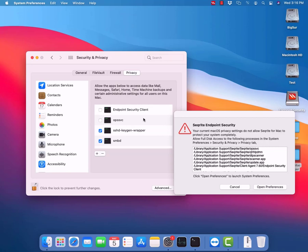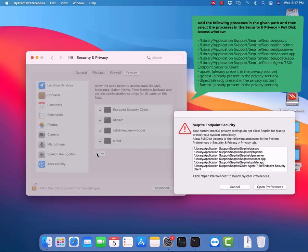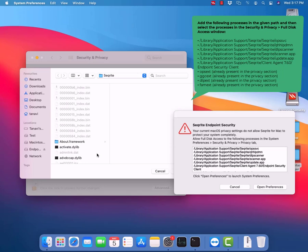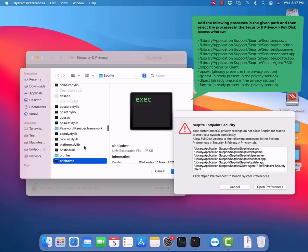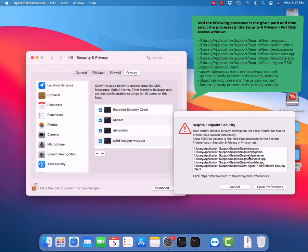Now let's allow full disk access to required processes to enable Securite to protect the system completely. Please enable full disk access for all the applications shown in the window. To add new applications, click on the plus button. As shown on the screen, all required applications should be added from Library, Application Support, Securite, Securite Path.